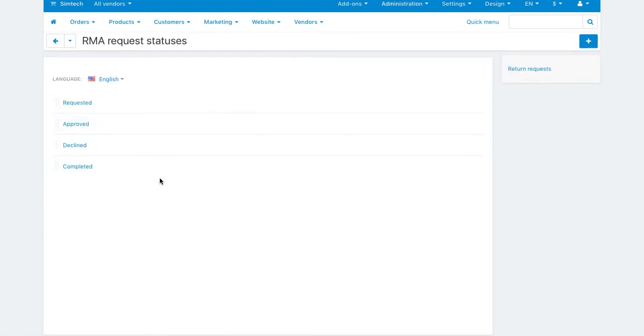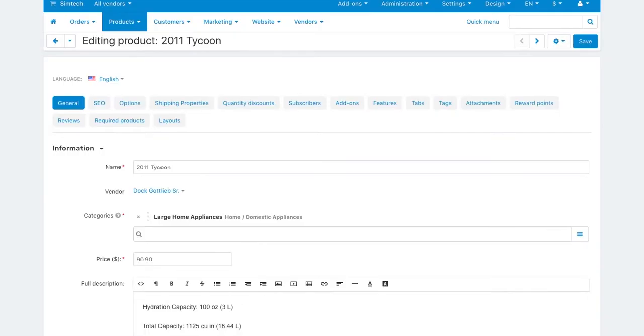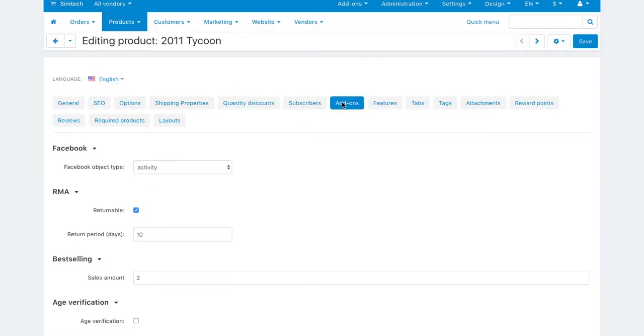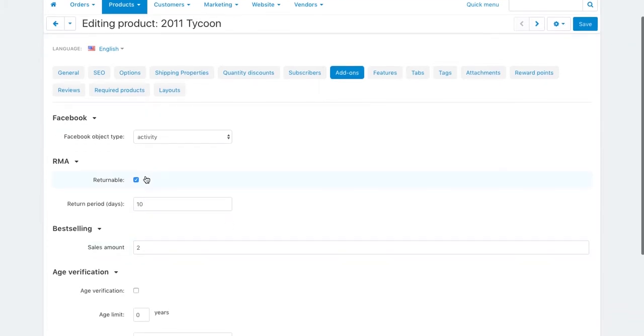The customer can return only products marked as returnable. You can mark products on a product settings page under the add-ons tab.